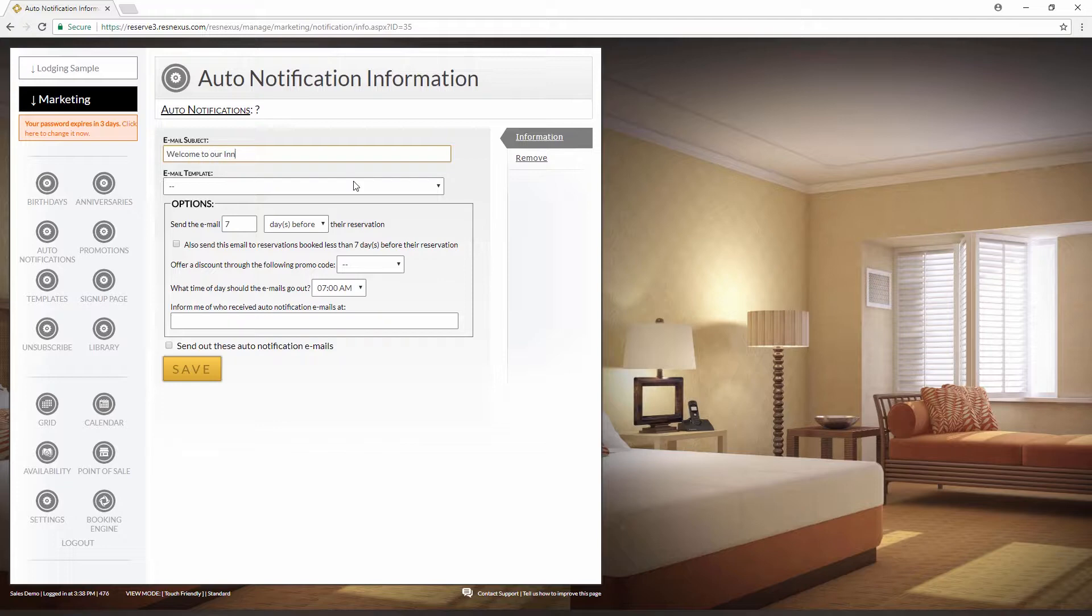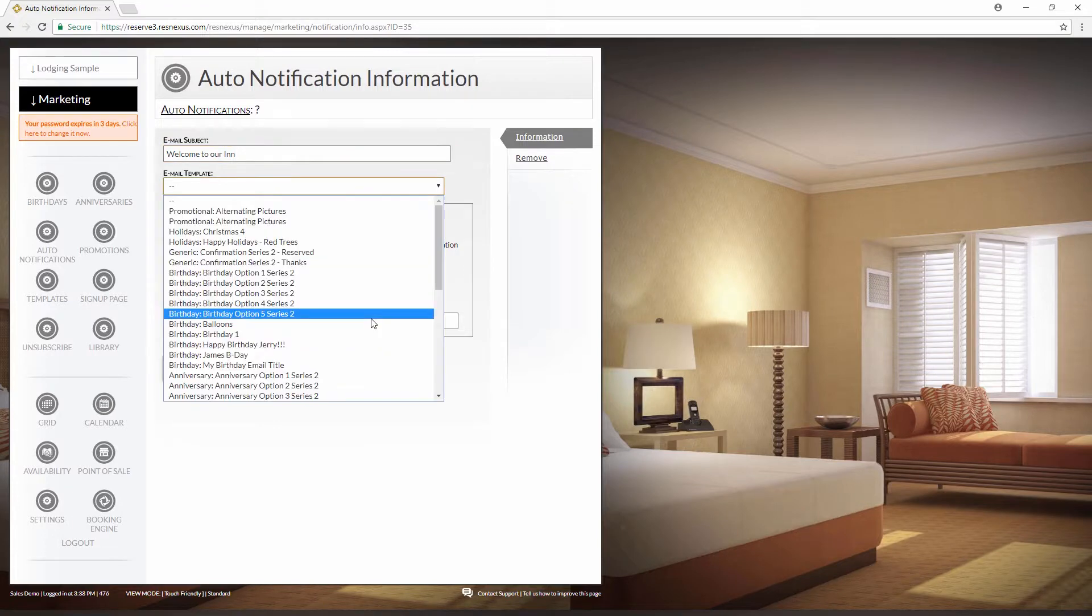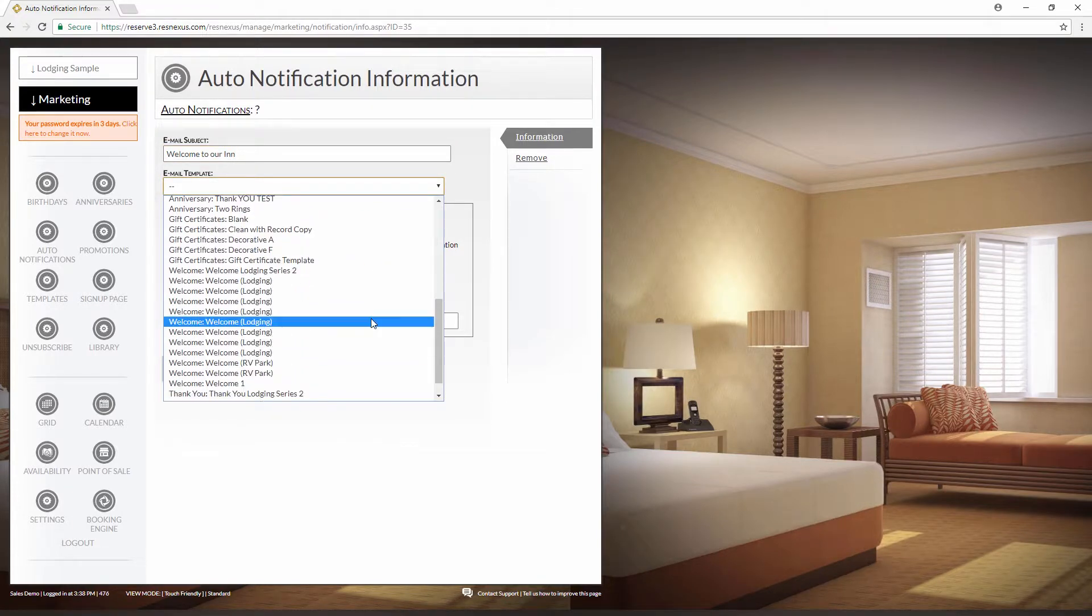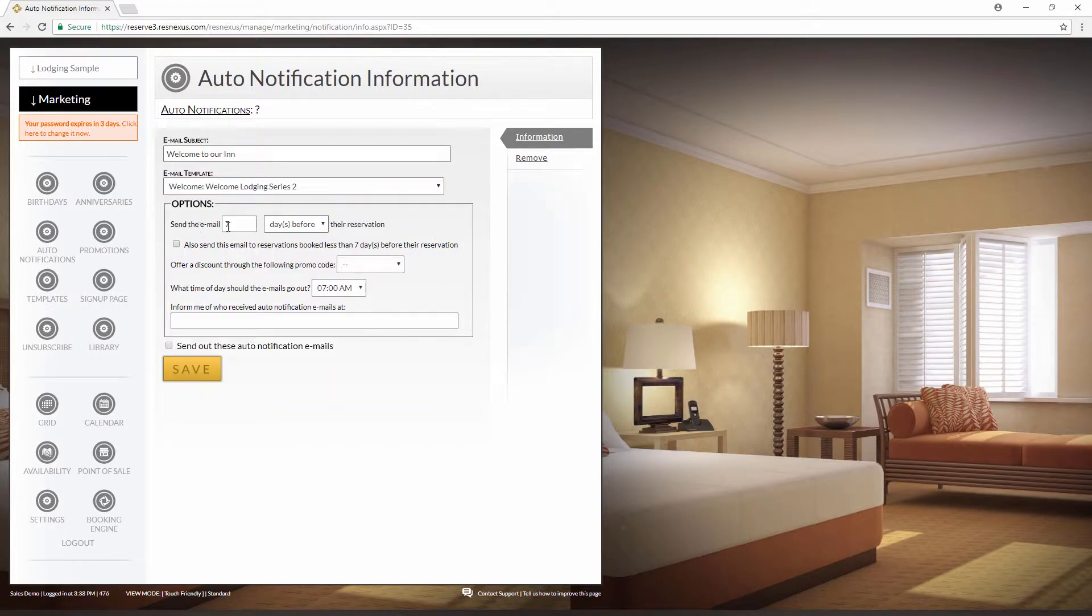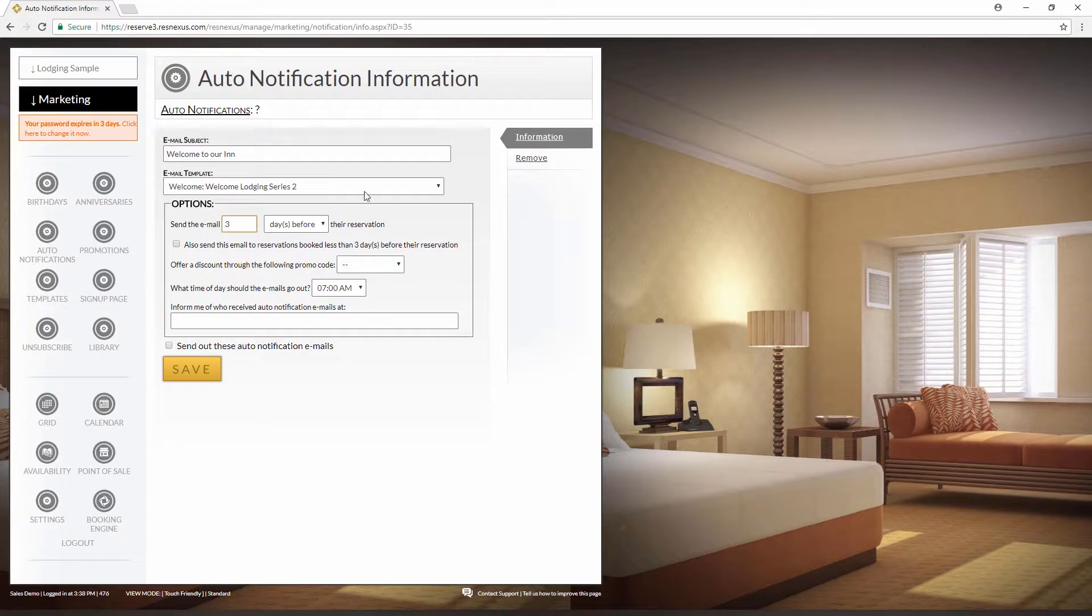Next, select the template from the drop down menu here. This would be a template that you already created in the templates of marketing. Then you want to select how many days in advance you want to send the emails out. We'll say three days before.